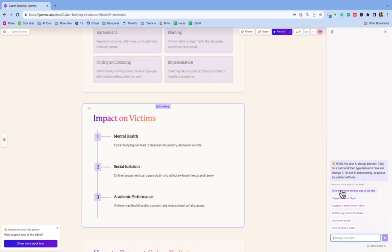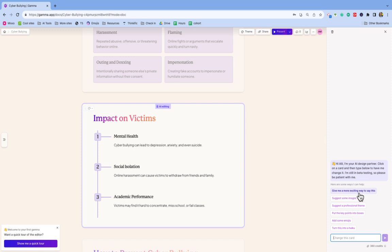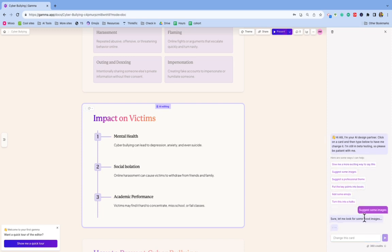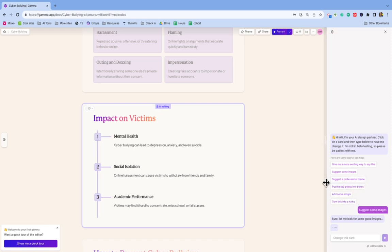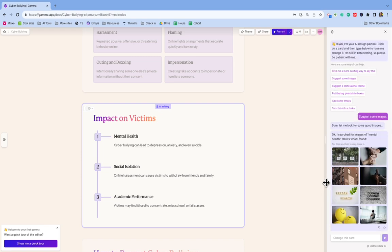So right now I'm selected on this particular slide, but it says give me more exciting ways to say this, suggest some images. Let's do that. Suggest some images, suggest a theme. So add some emojis, turn this into a haiku. So there's lots of different choices of what you can do.